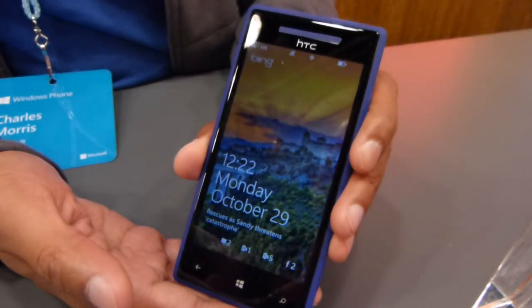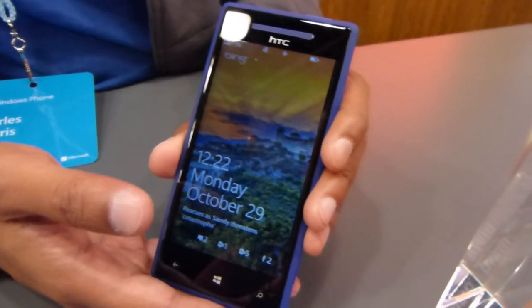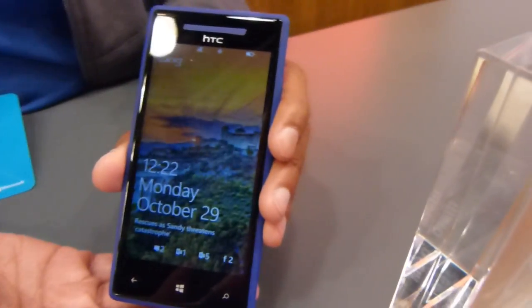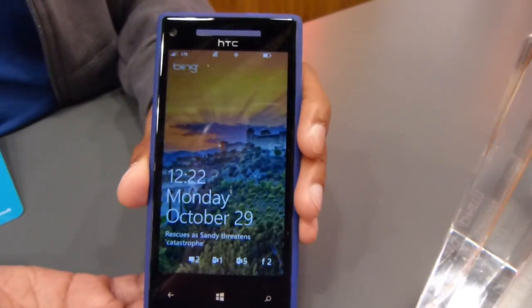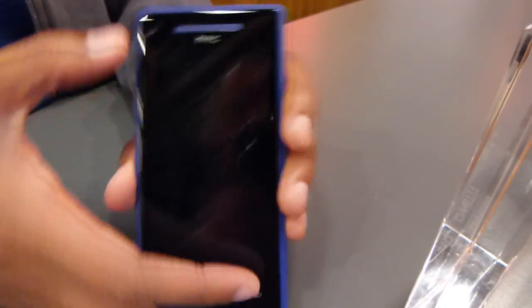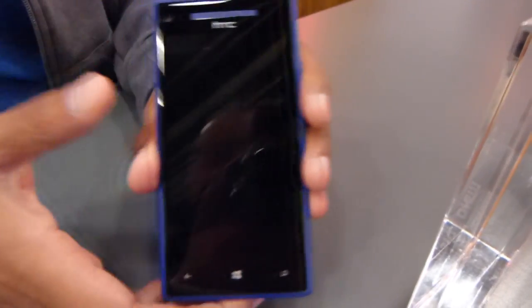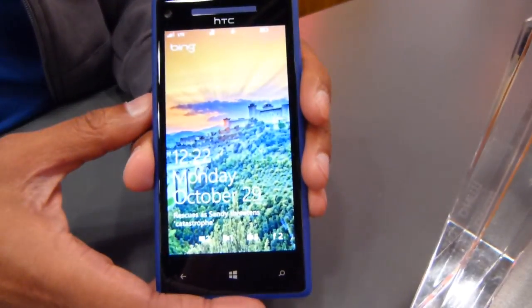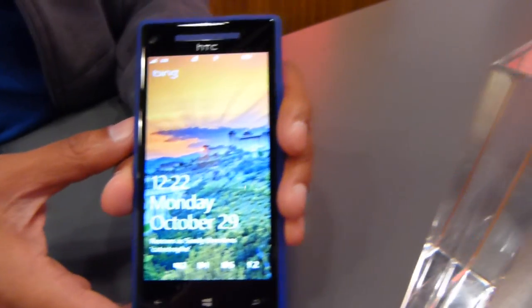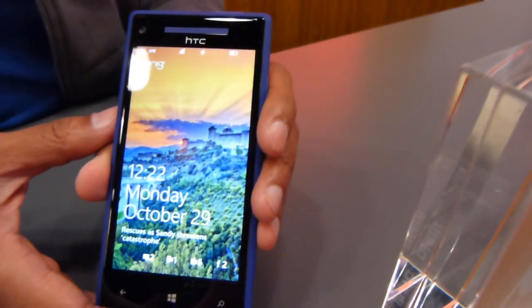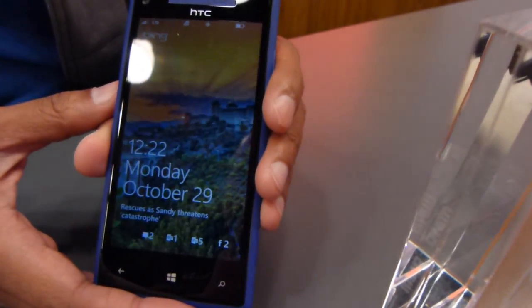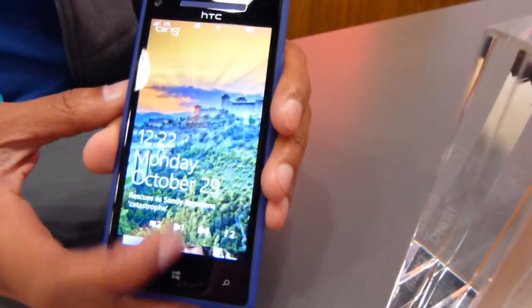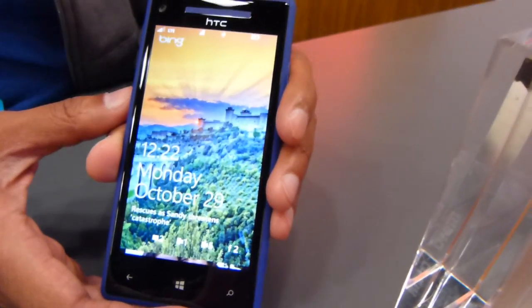Hey everybody, it's Max with PhoneArena.com. I am with Charles from Microsoft. We're going to go through the home screen features and what this means not just to you, the user, but to developers, because the home screen has got all sorts of third-party access to it. So Charles, have at it.